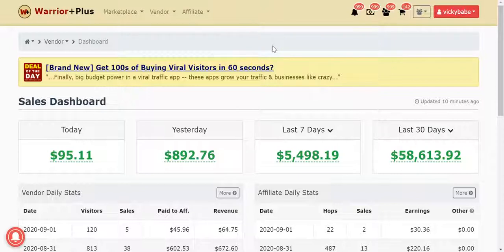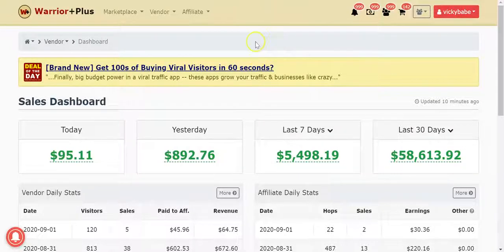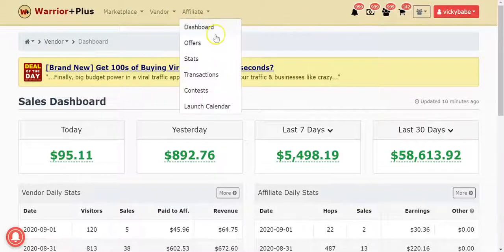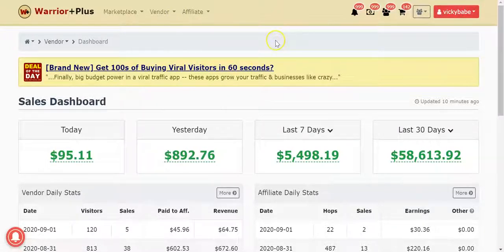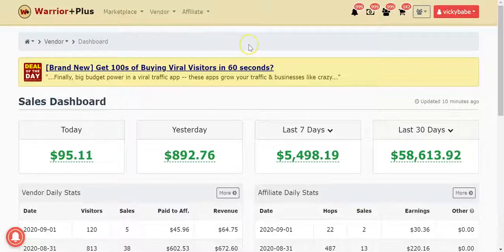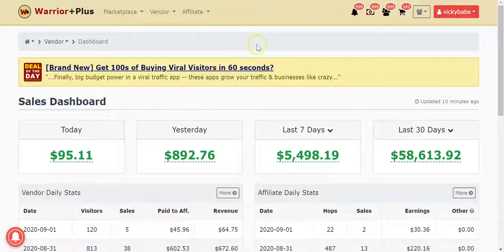ClickBank is good too. There are others out there, but honestly I just find that I stick to Warrior Plus because it's got the best offers.